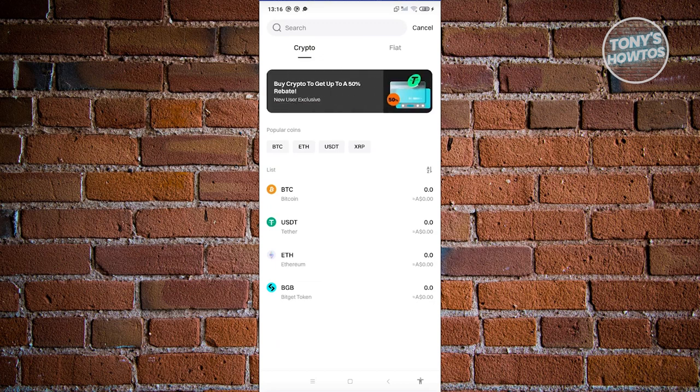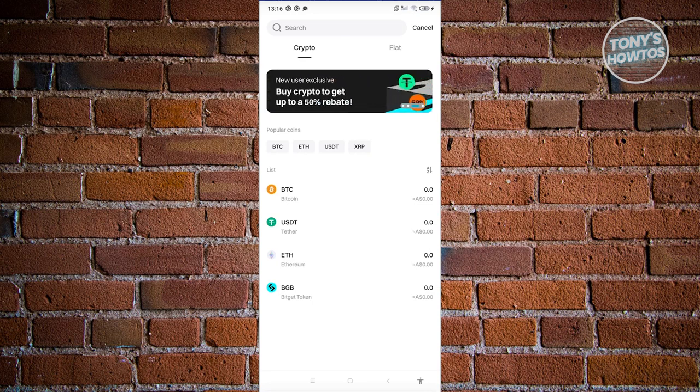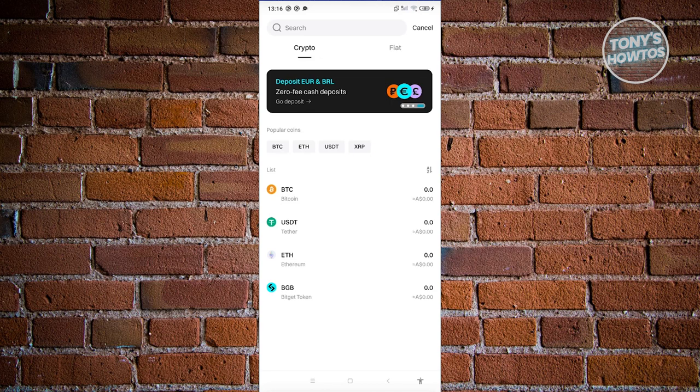So we have BTC, USDT, ETH, and BGB. In this case, for example, we want to withdraw Bitcoin. Let's go ahead and click on BTC.